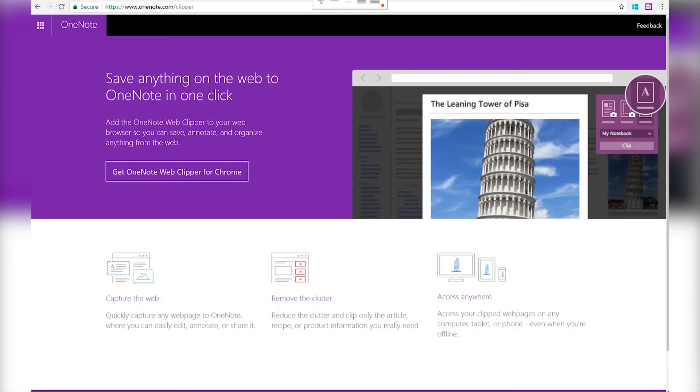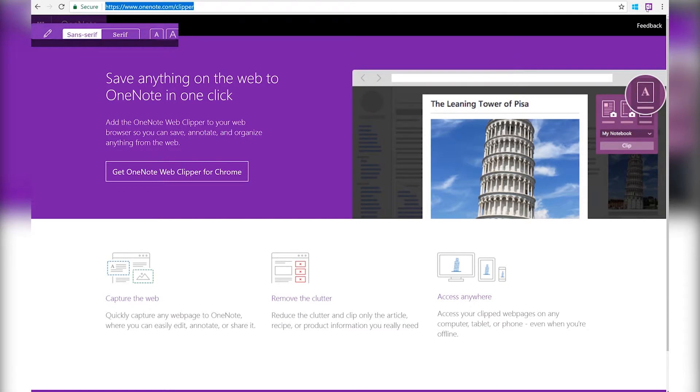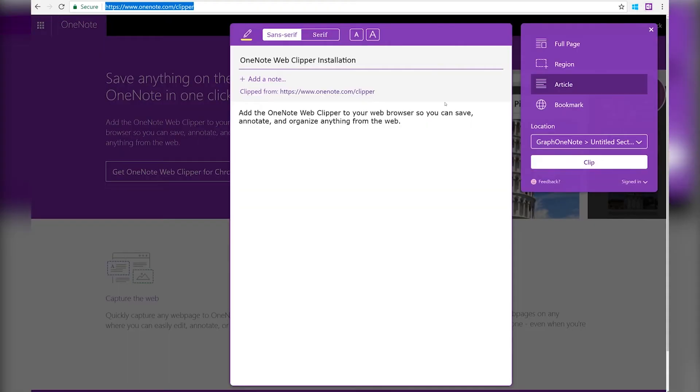I'm Manjusha Mangaonkar. I'm a software engineer on the OneNote team. Here I have a Chrome extension called the OneNote Web Clipper, which allows you to clip browser content onto your OneNote notebooks. We are going to use this clipper and clip this content to my OneNote notebook.